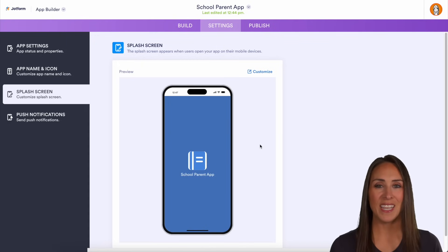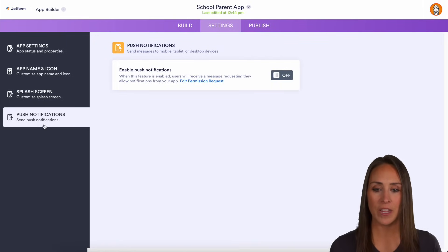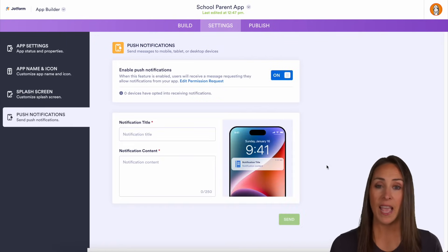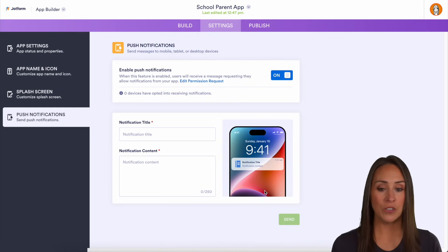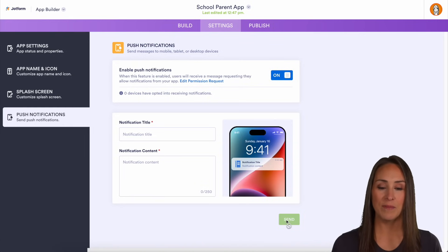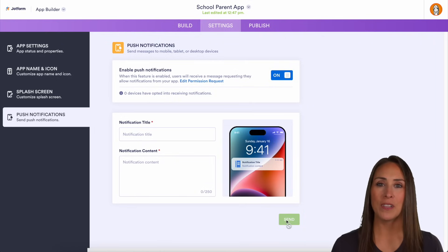Another nice thing about utilizing apps is the push notification. Right down here, if you want to send out a notification to your students, your parents, or your teachers, all you have to do is put in a title, add in that content, and hit Send — and it's as simple as that.